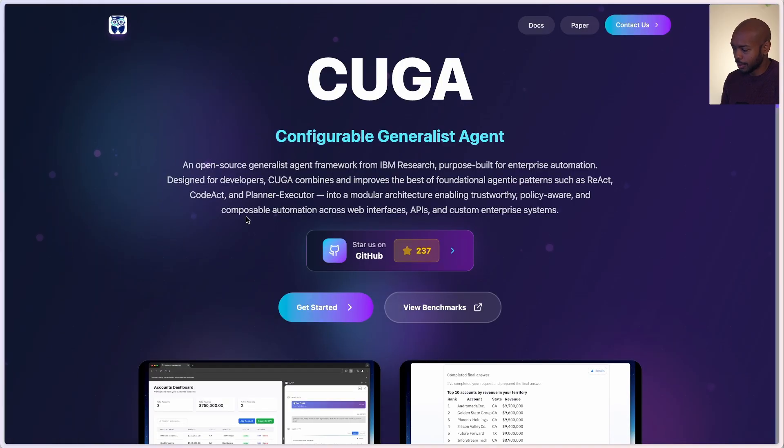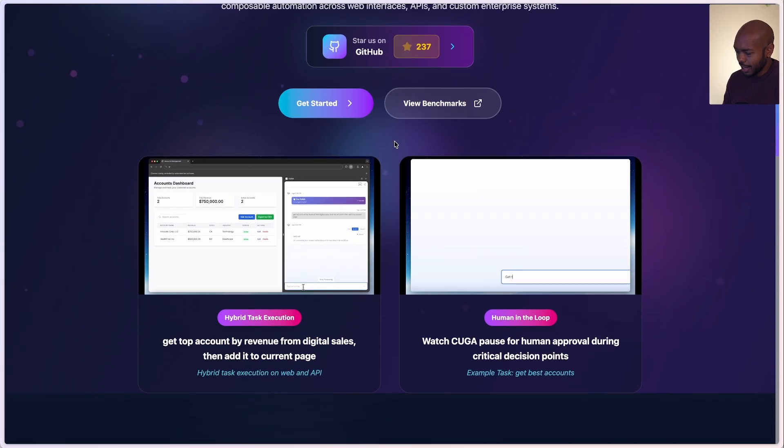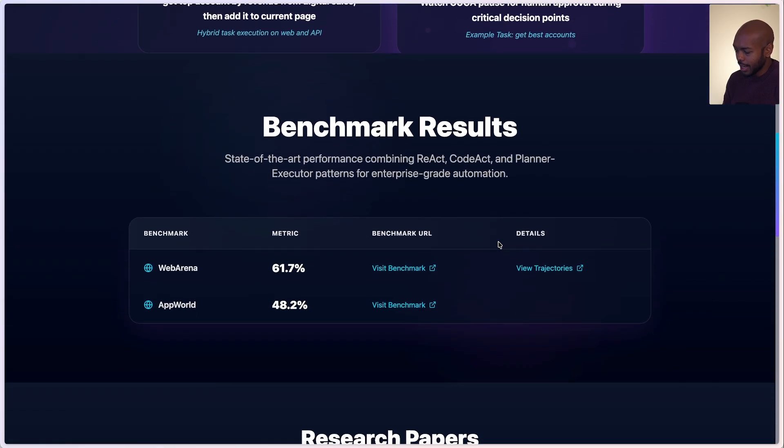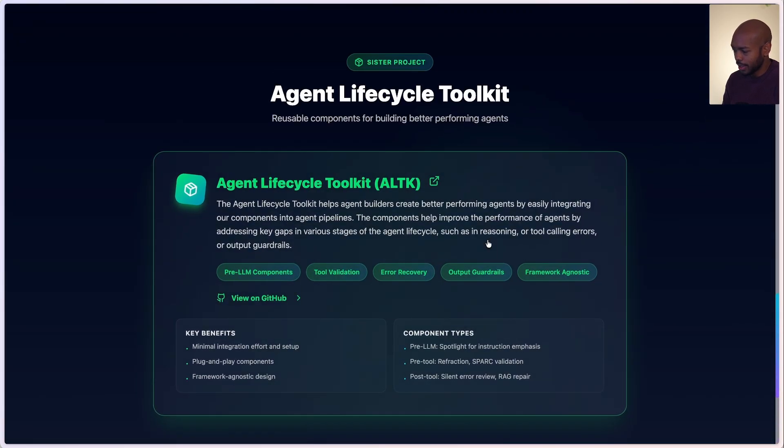Kuga is IBM's configurable generalist agent. Let's take a look at Kuga and understand its value. You can go to kuga.dev — Kuga is an early preview. It's a configurable generalist agent and it can do a number of things. It comes with hybrid task execution and human-in-the-loop workflows and performs exceptionally well on leading benchmarks. It's grounded in research and comes with a great integration as a set of components for the agent lifecycle toolkit. You can think of Kuga as agent++.